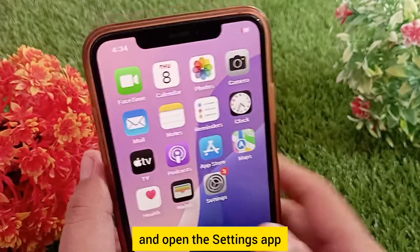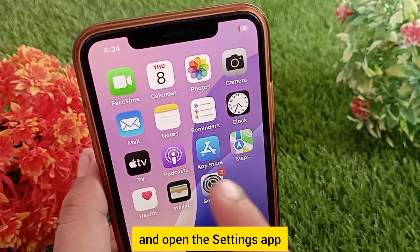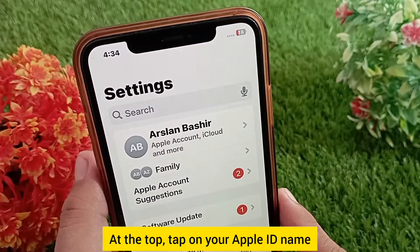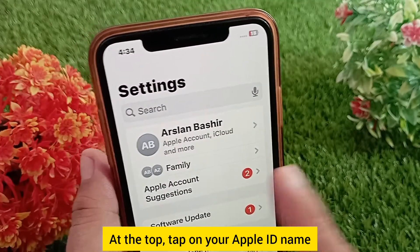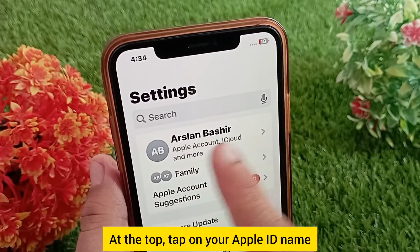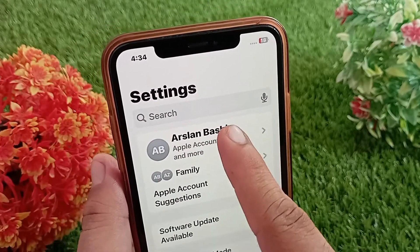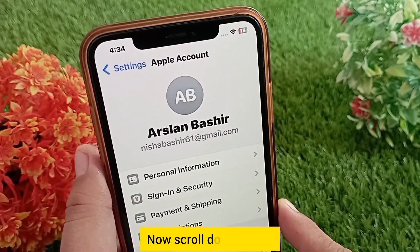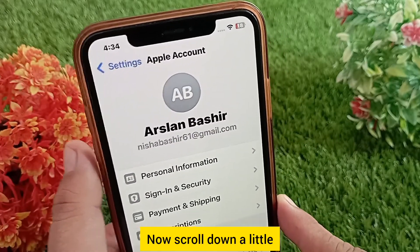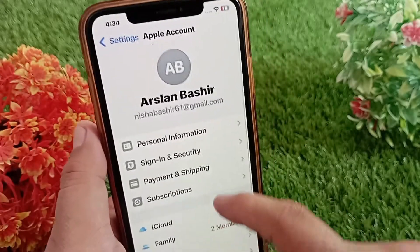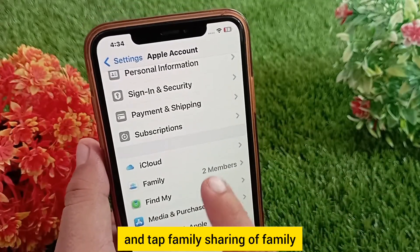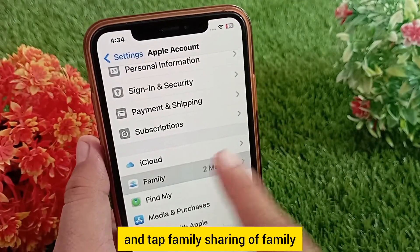First, grab the parent or organizer's iPhone and open the Settings app. At the top, tap on your Apple ID name. Now scroll down a little and tap Family Sharing.